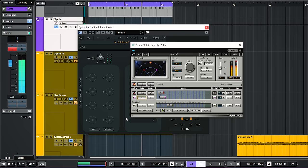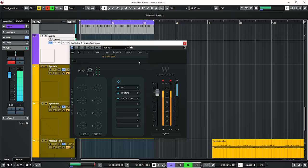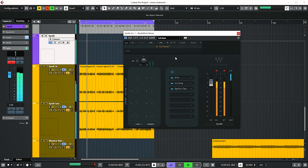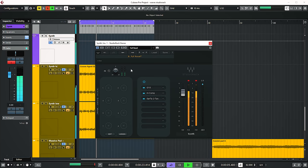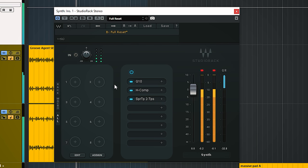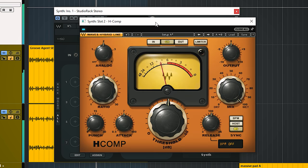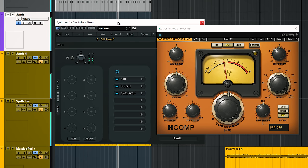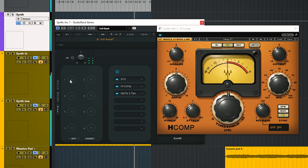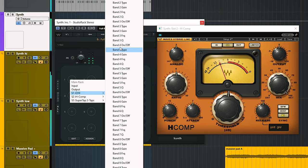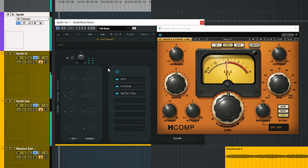Until now it just works as your standard inserts in any DAW. But here comes the power of this plugin — the macro controls. These controls can be set up to macro-control multiple settings across multiple plugins. You can do that in three ways. First, go to the macro, click on it, and select a parameter from the plugins — though there can be a lot to wade through.